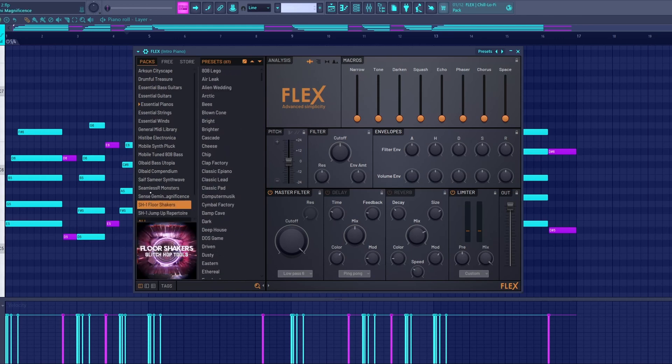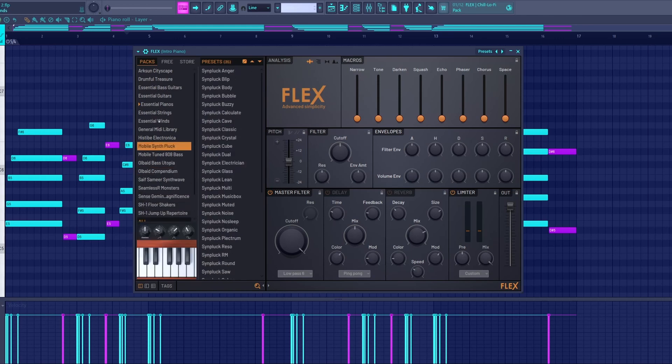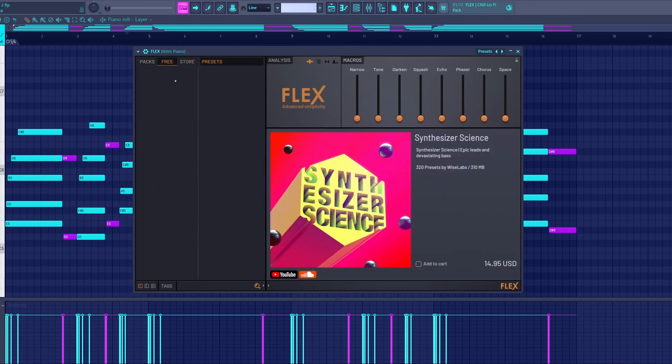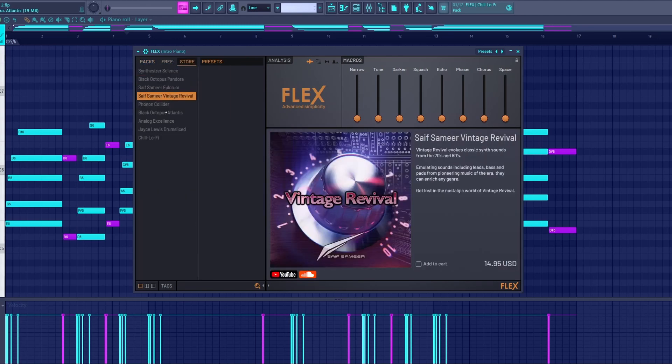All of these that I have here are downloaded free packs that are in this free section here. And they also have a couple of paid ones that you can buy.